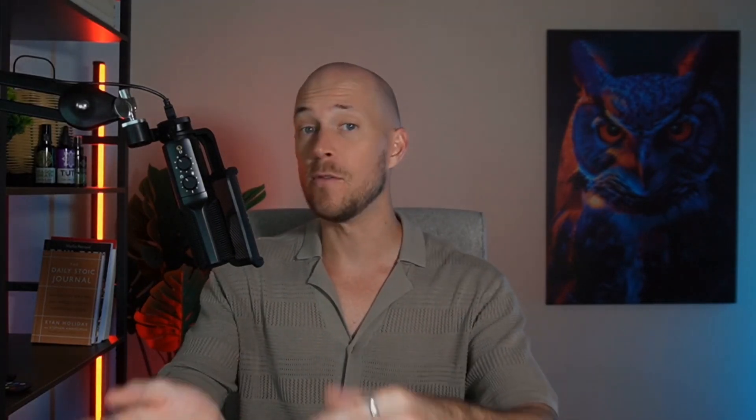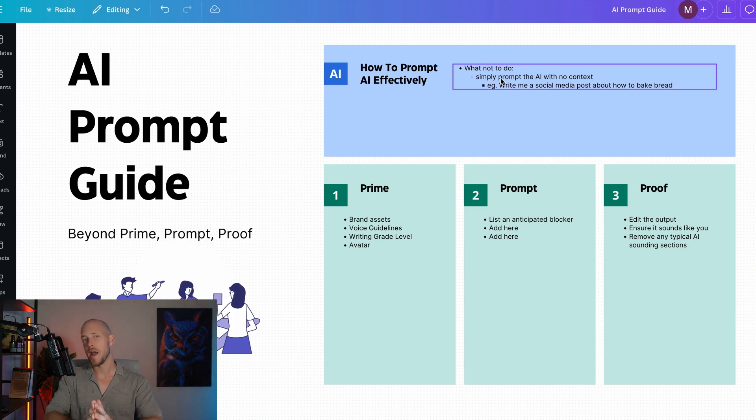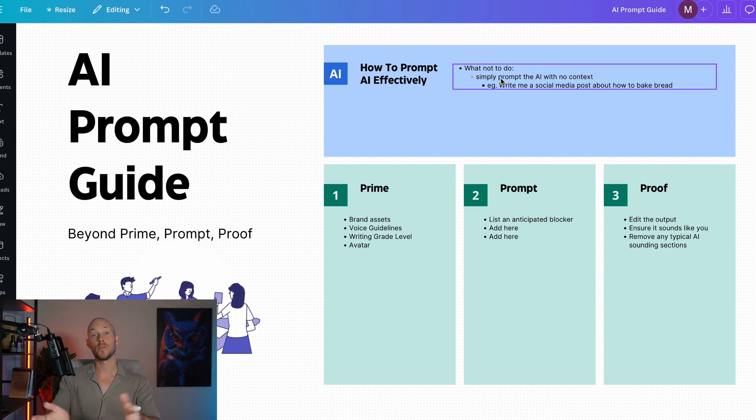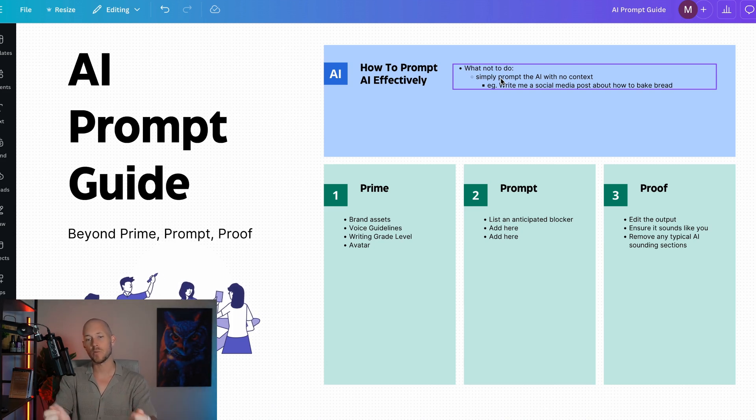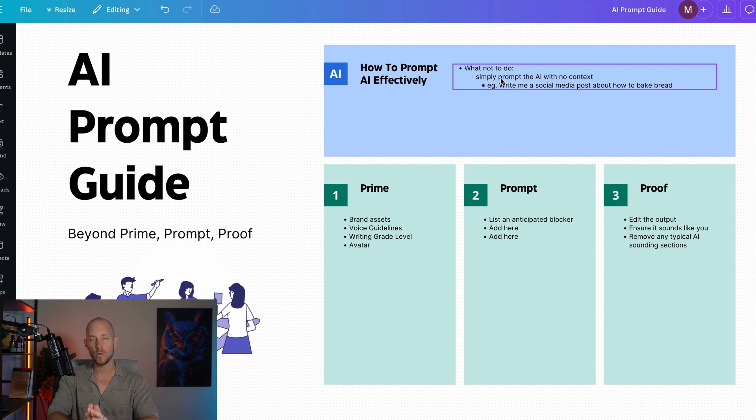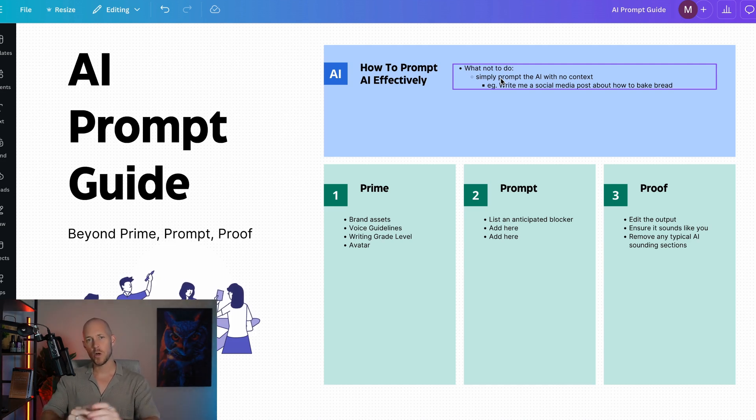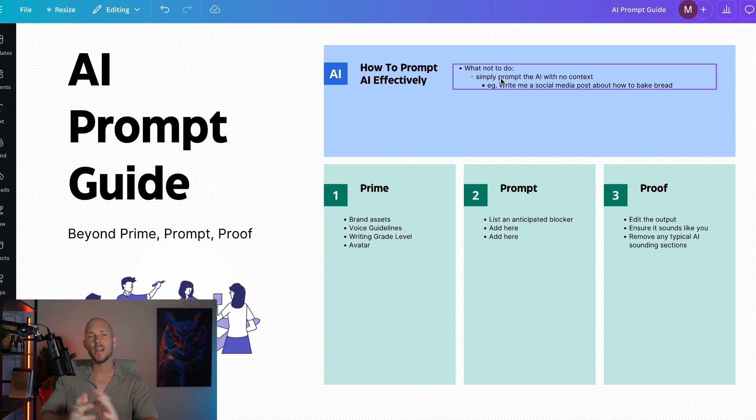What is your writing grade level? A lot of the world read and write at a fifth grade level. Who is your customer avatar? What are their pain points? What are their desires? These things are super critical to get the best results from your prompts.